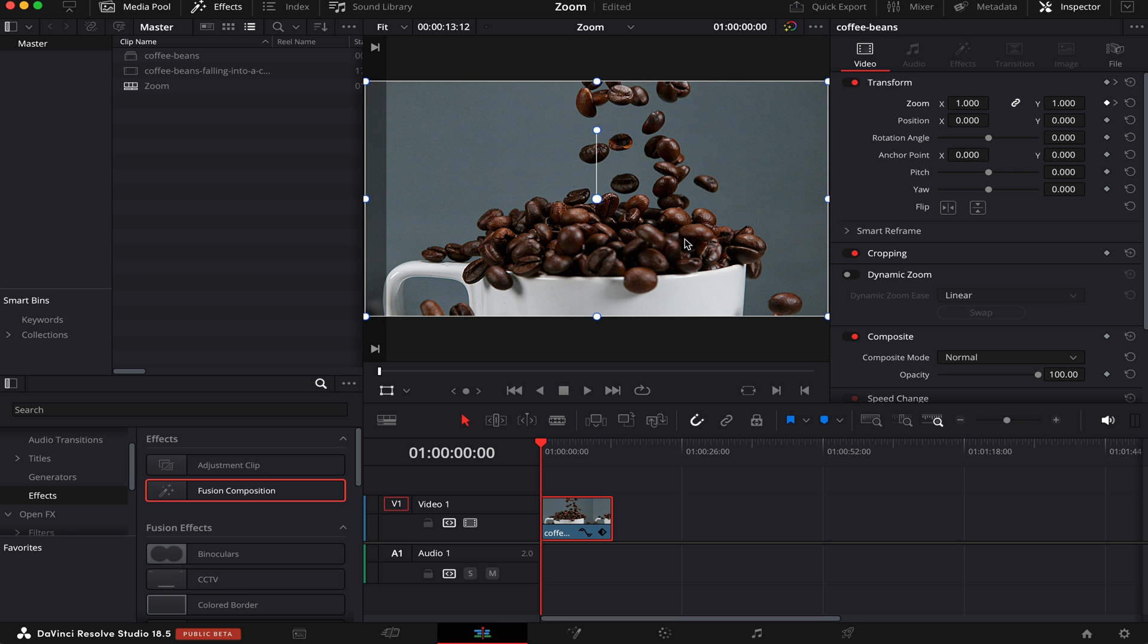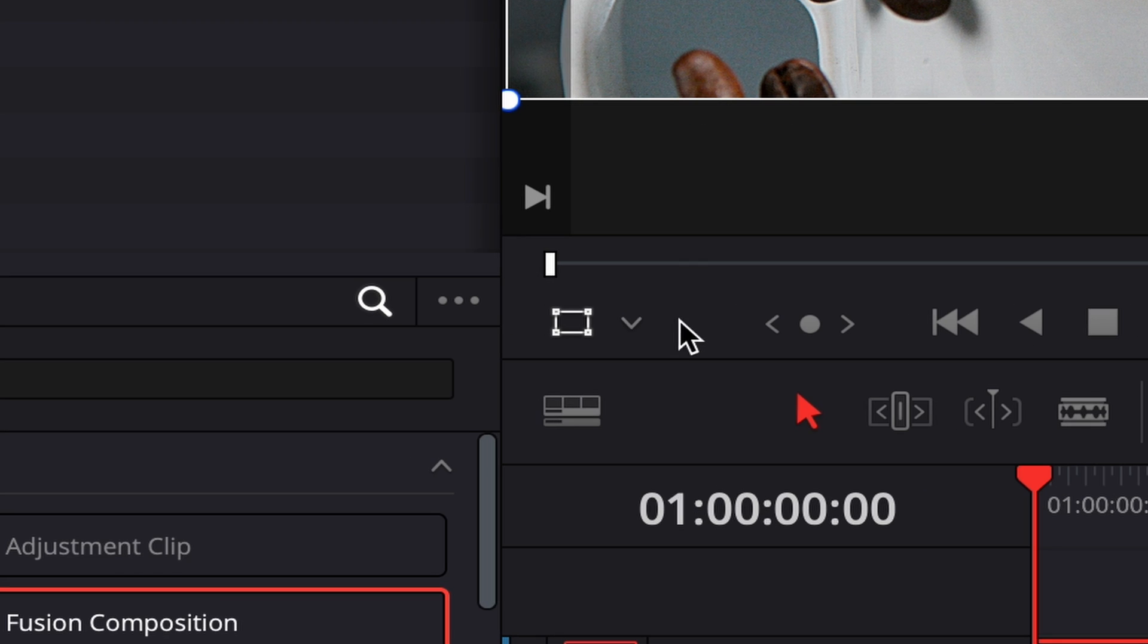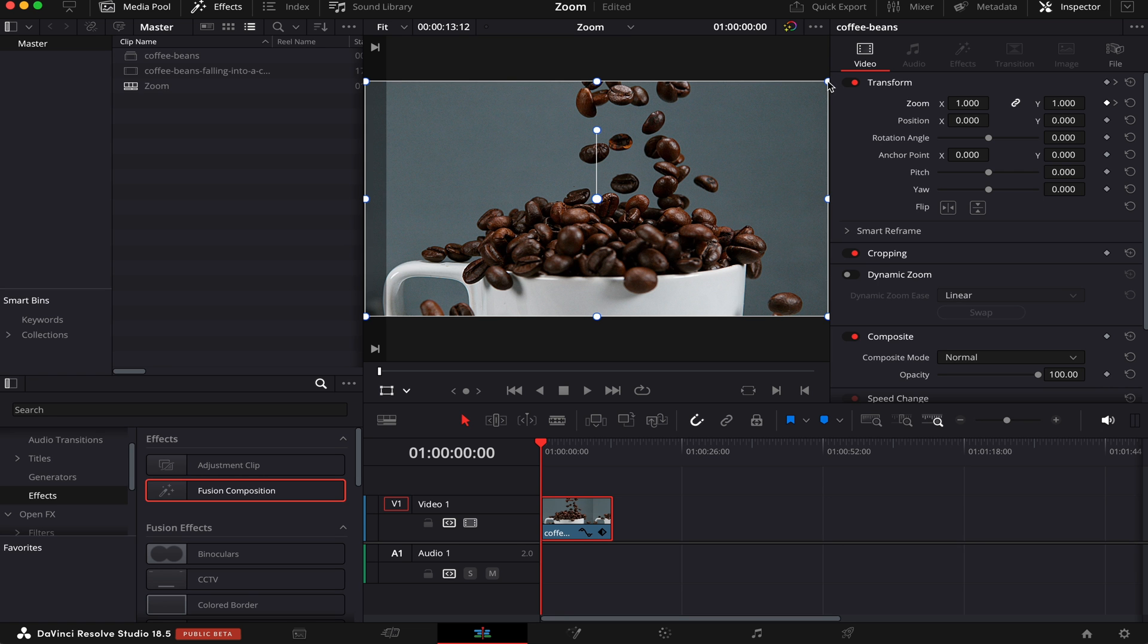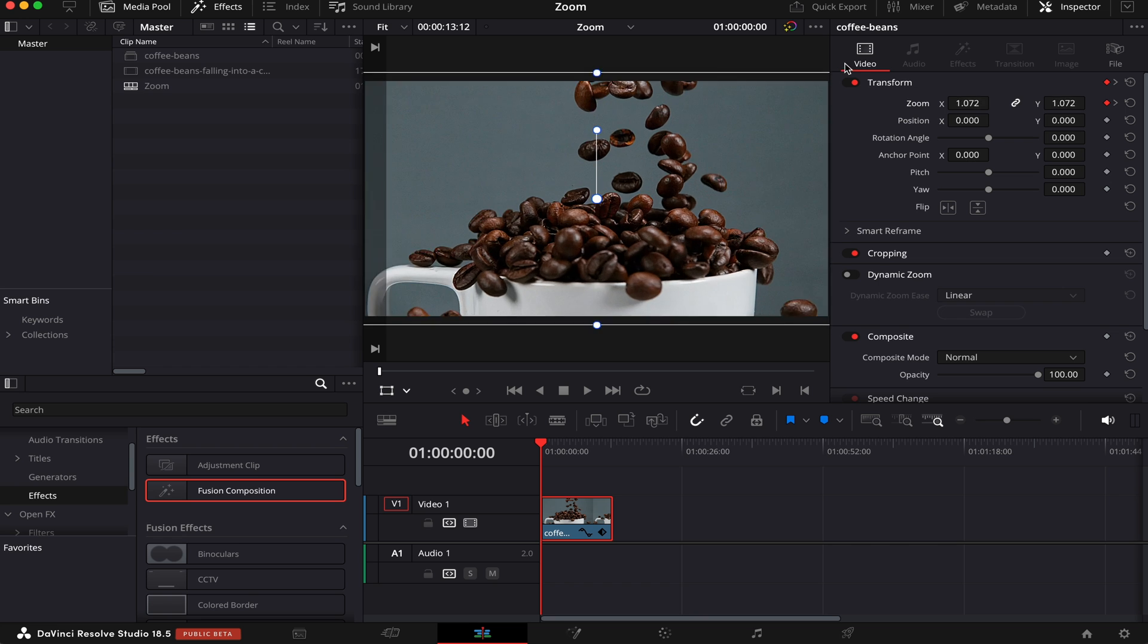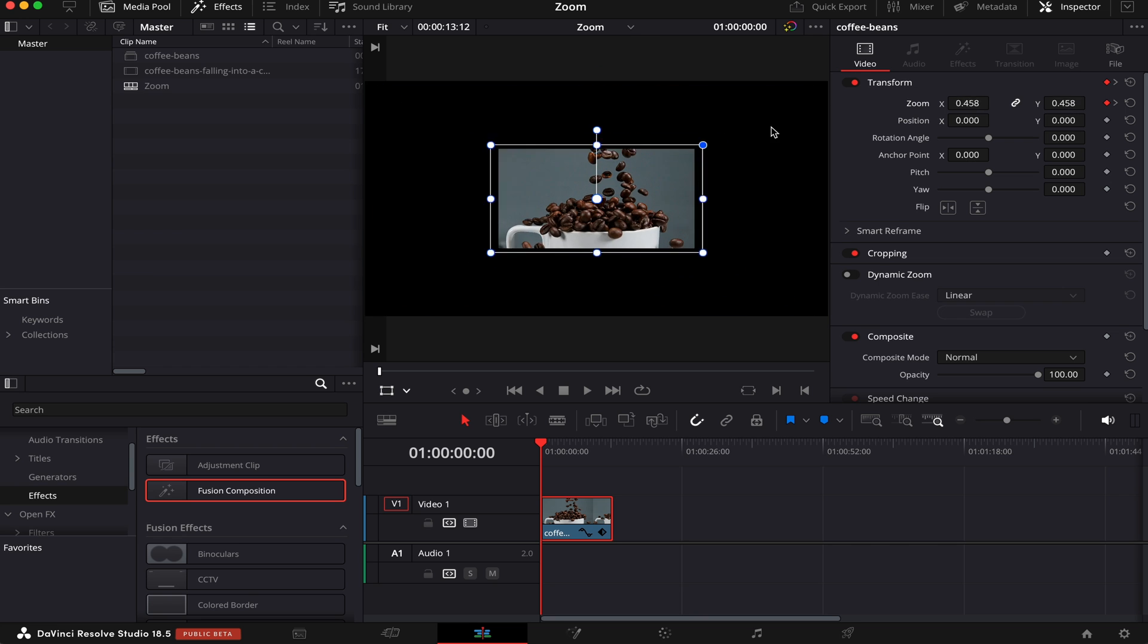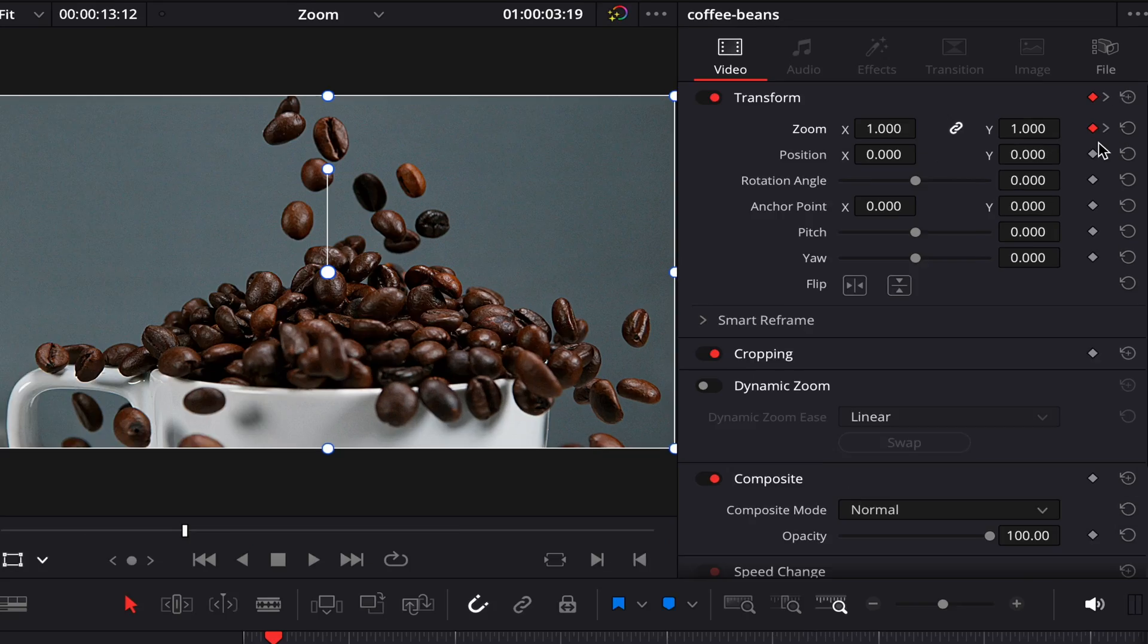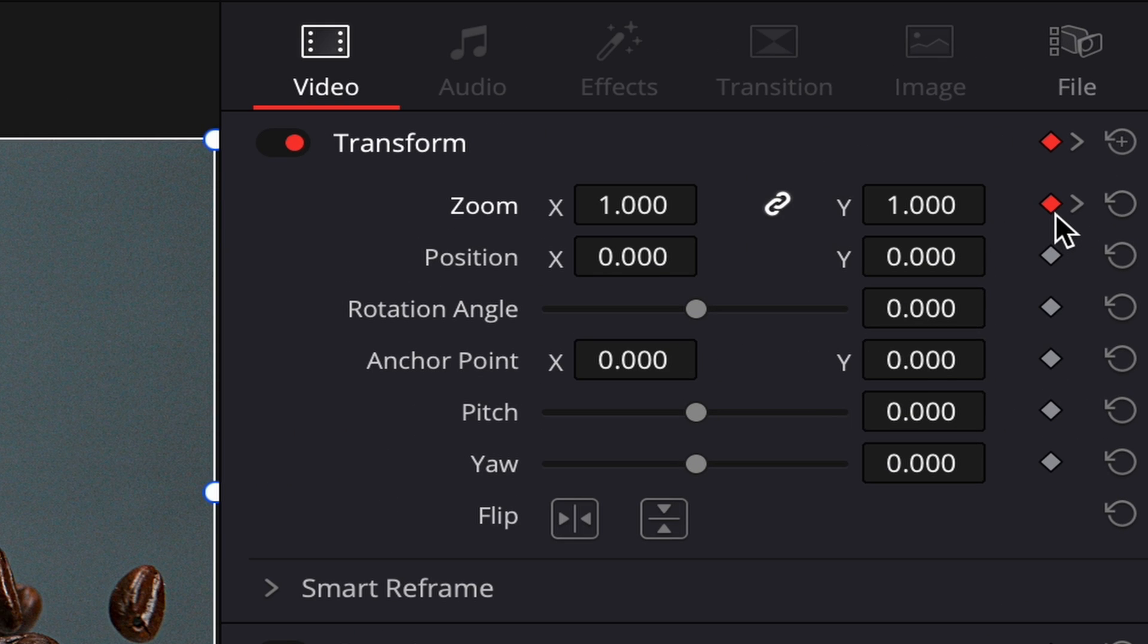You can also adjust the scale by making sure this parameter here is activated—the transform. Now, just move around these little dots at the corners like this. If you want to disable the keyframe, click on the red diamond again.